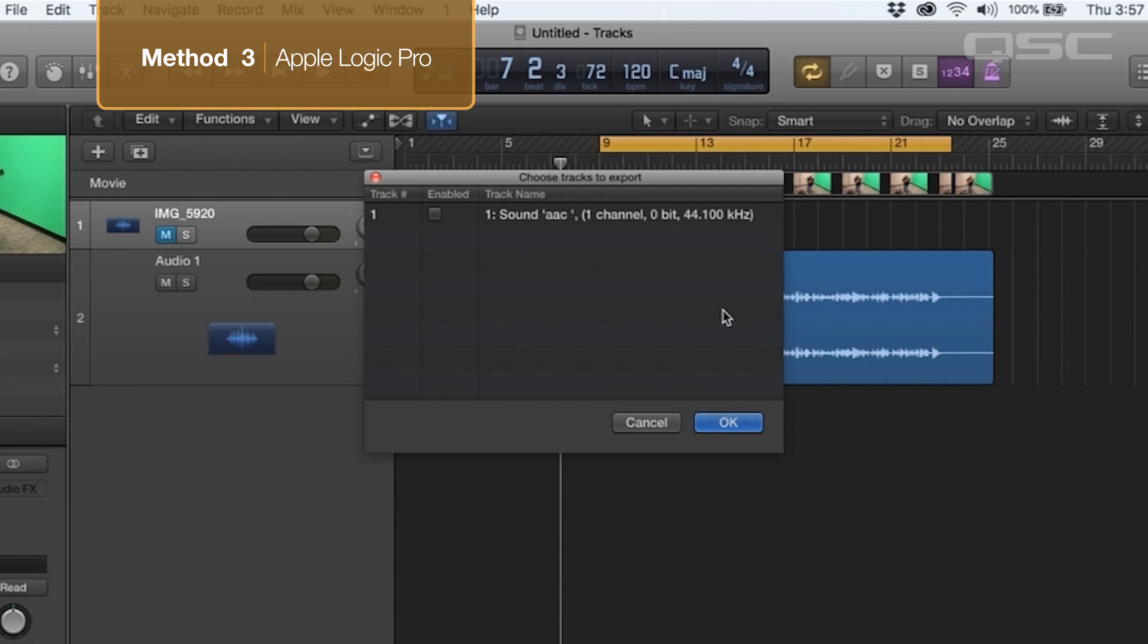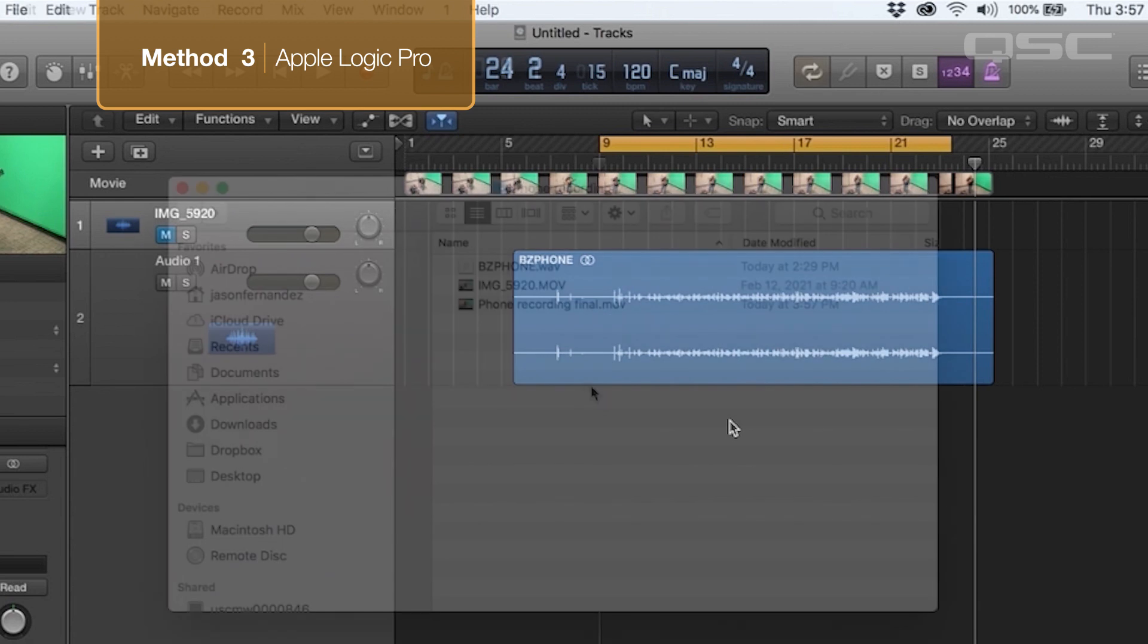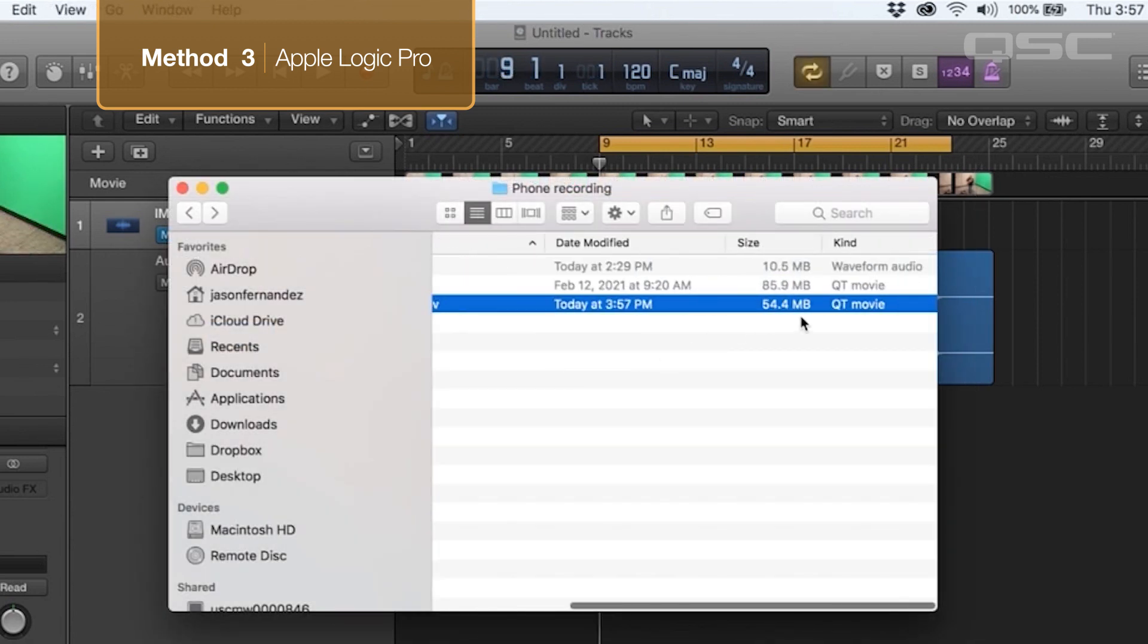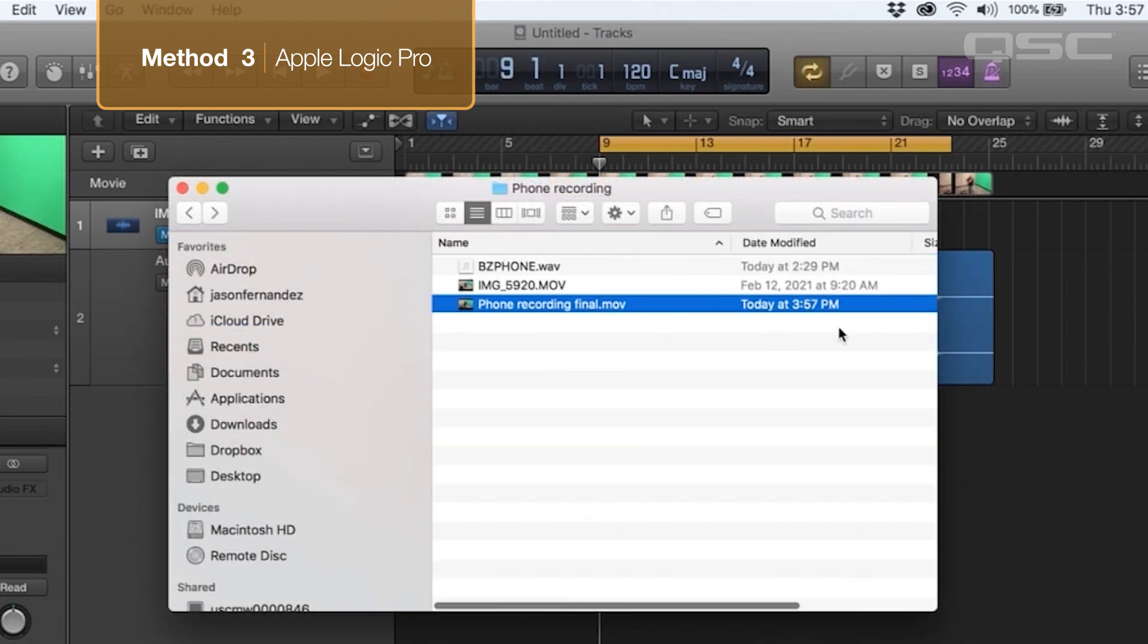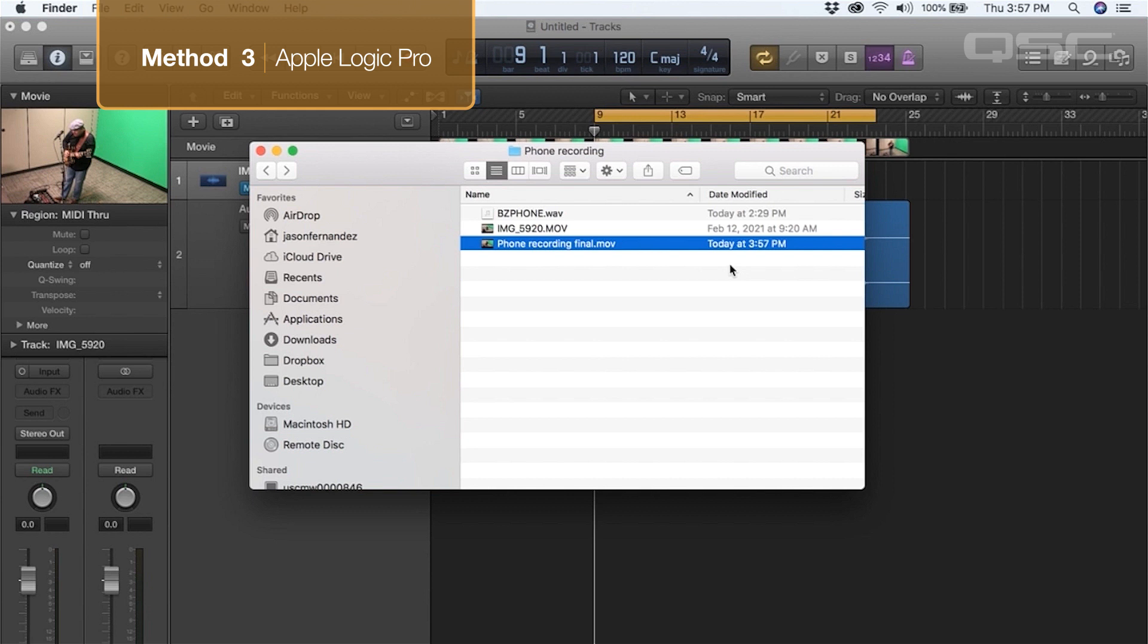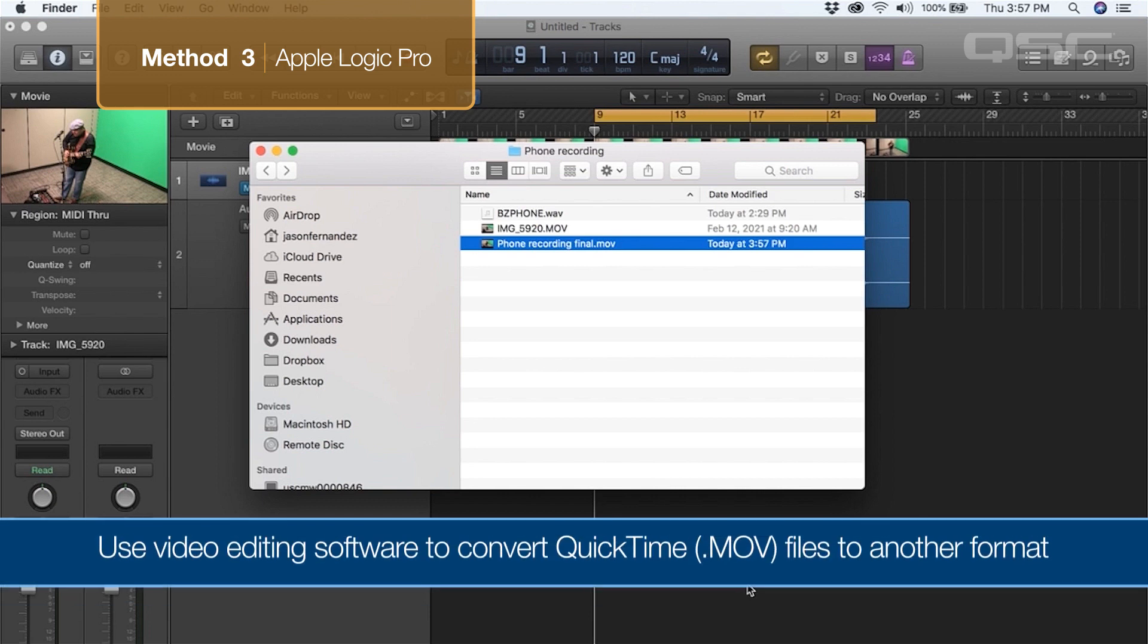One caveat to using Logic is that it will only export video as QuickTime video files, or .mov files. For most applications, this shouldn't be a problem. But if the platform you intend to upload your video onto does not accept .mov files, you'll need to convert the file using video editing software after all.